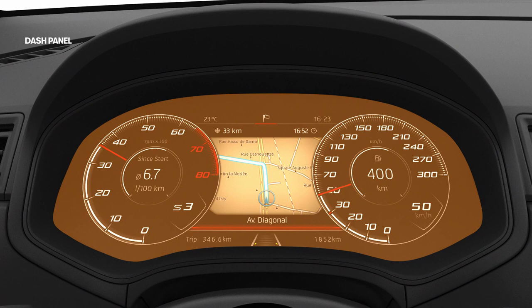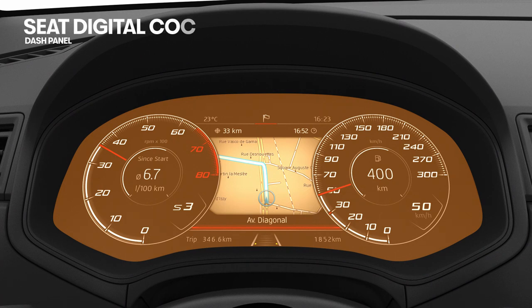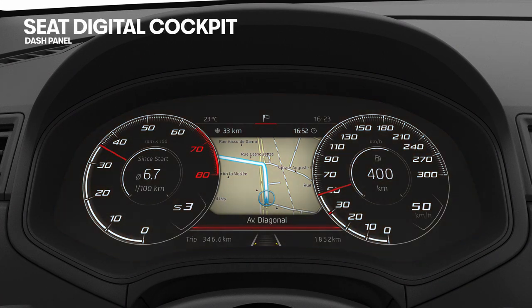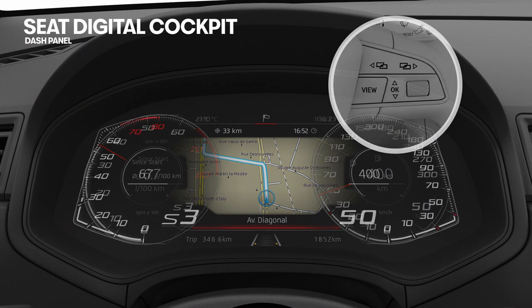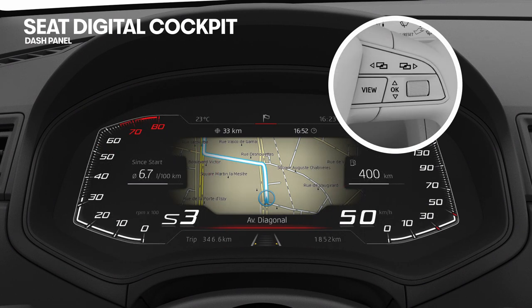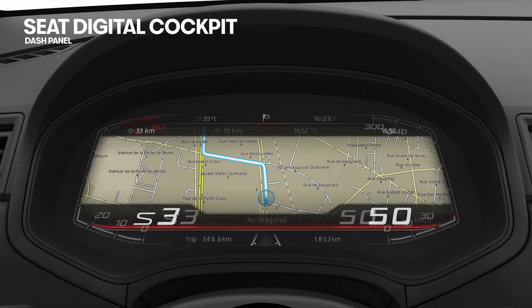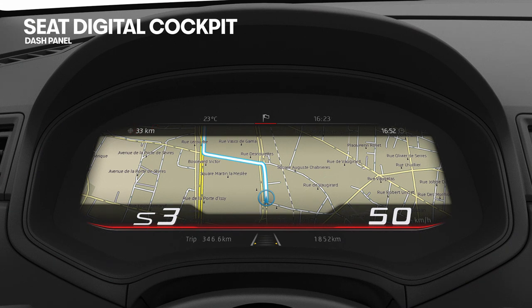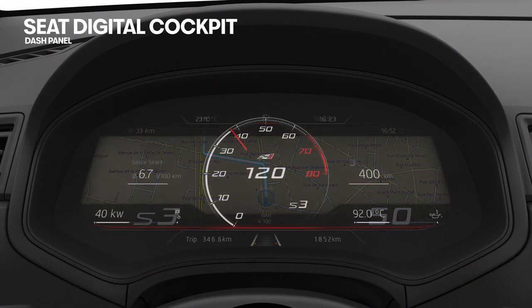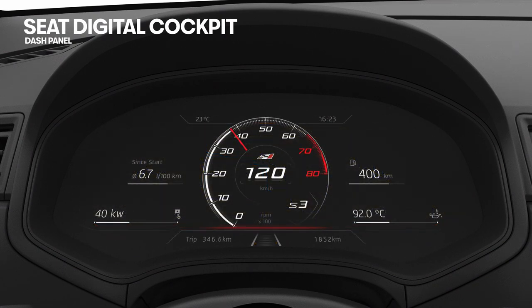Some versions are fitted with the SEAT Digital Cockpit, a digital instrument panel with a high-resolution colour TFT screen. It has three displays which can be accessed by pressing the view button on the multifunction steering wheel. By selecting different information profiles, displays additional to those of the classic circular instruments may be shown, such as navigation, multimedia or journey data.